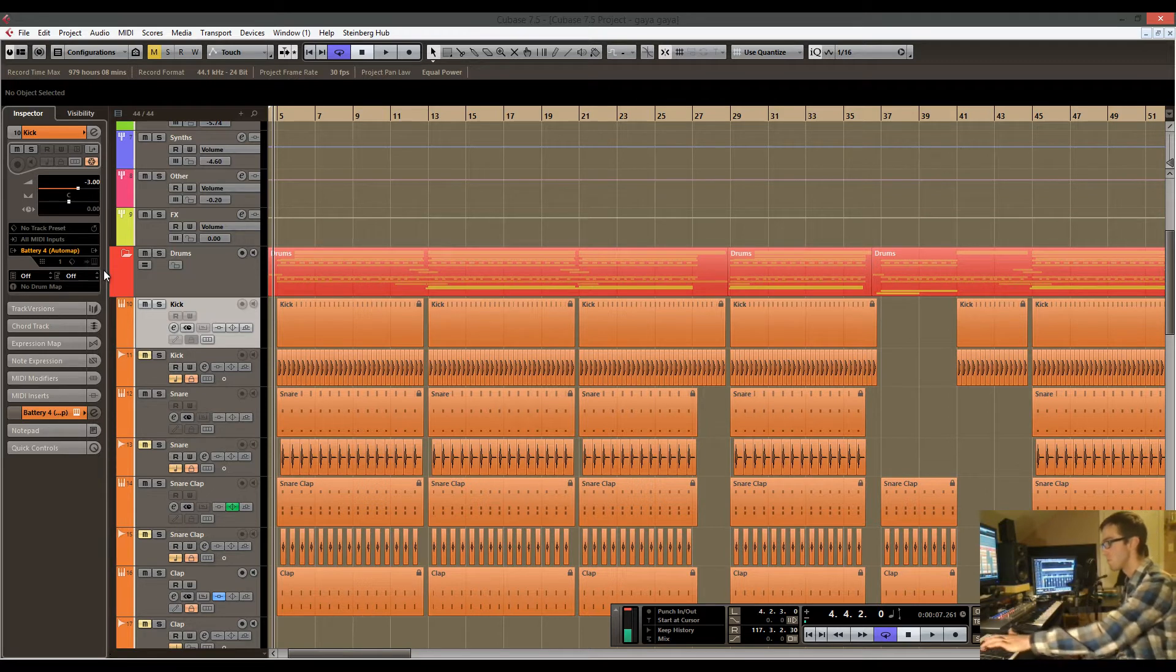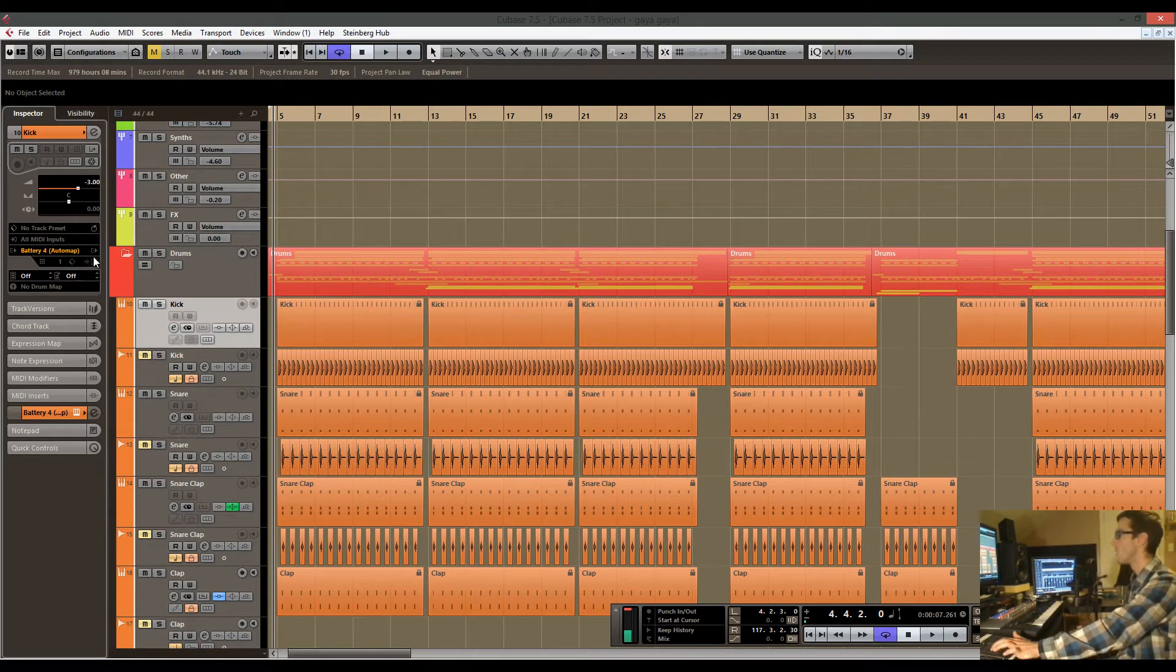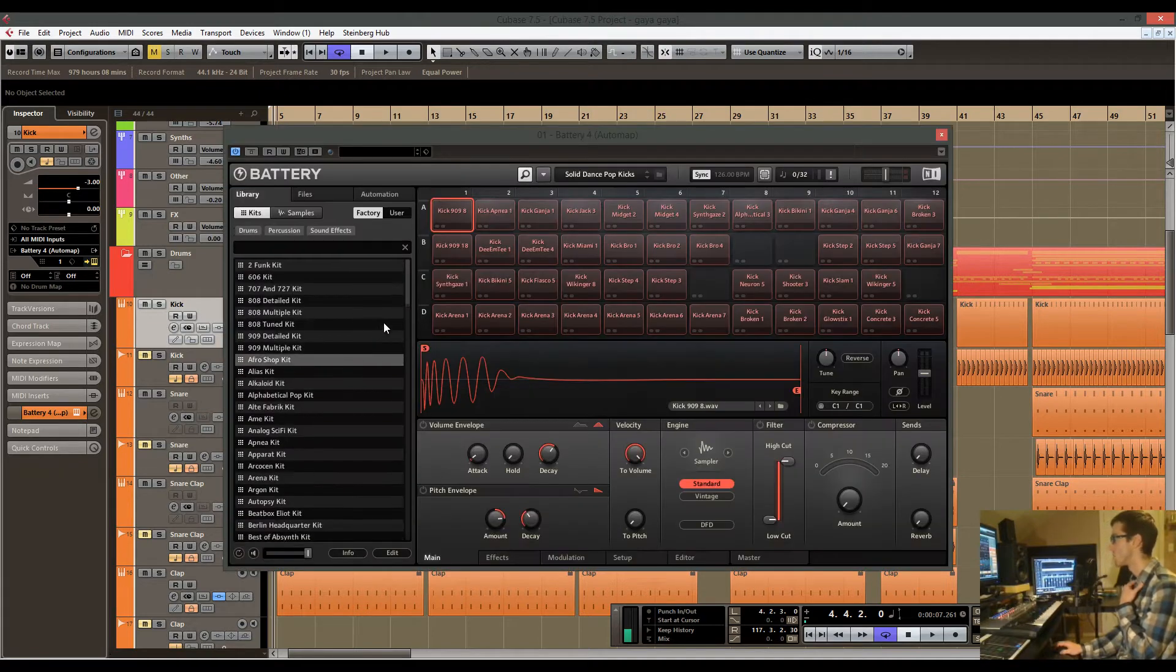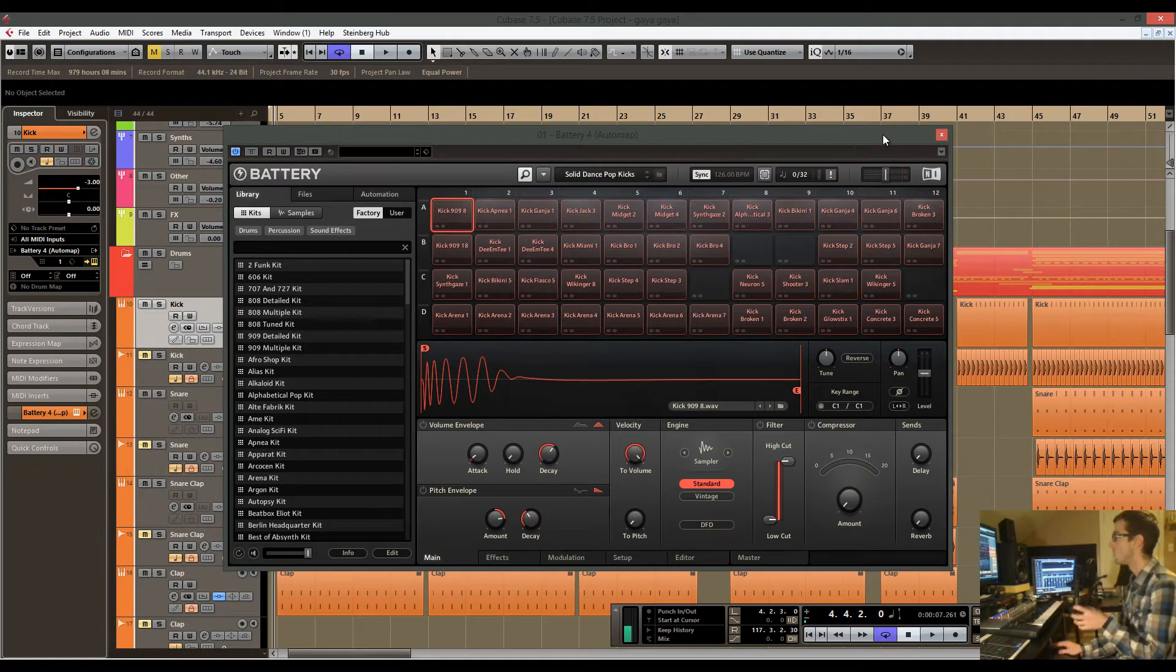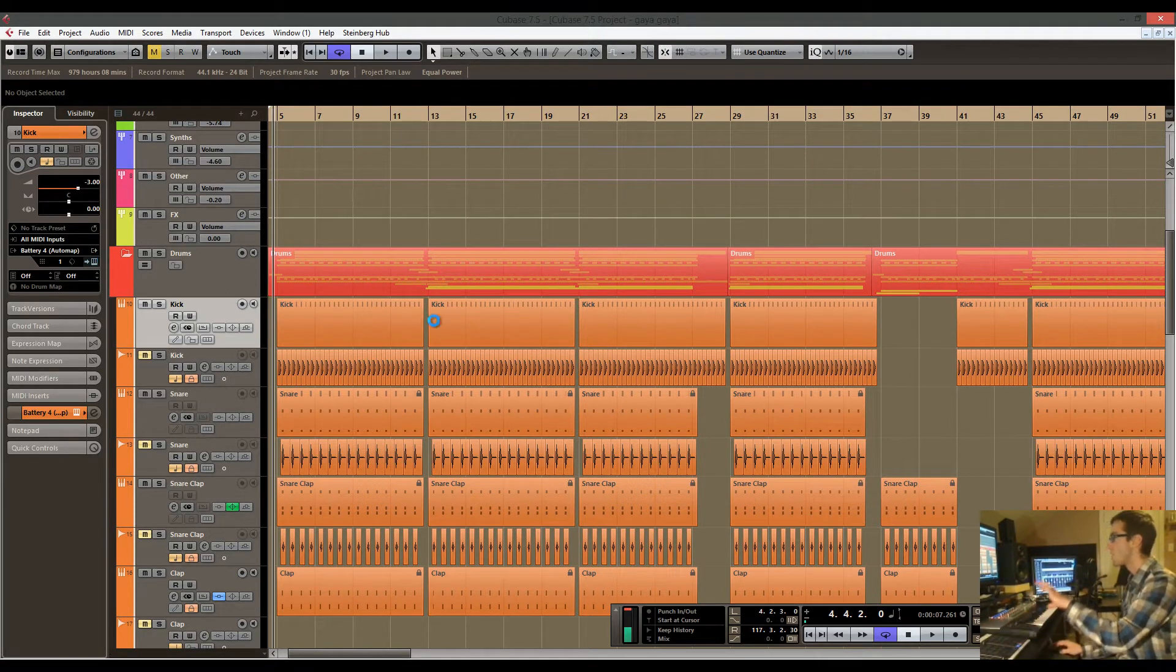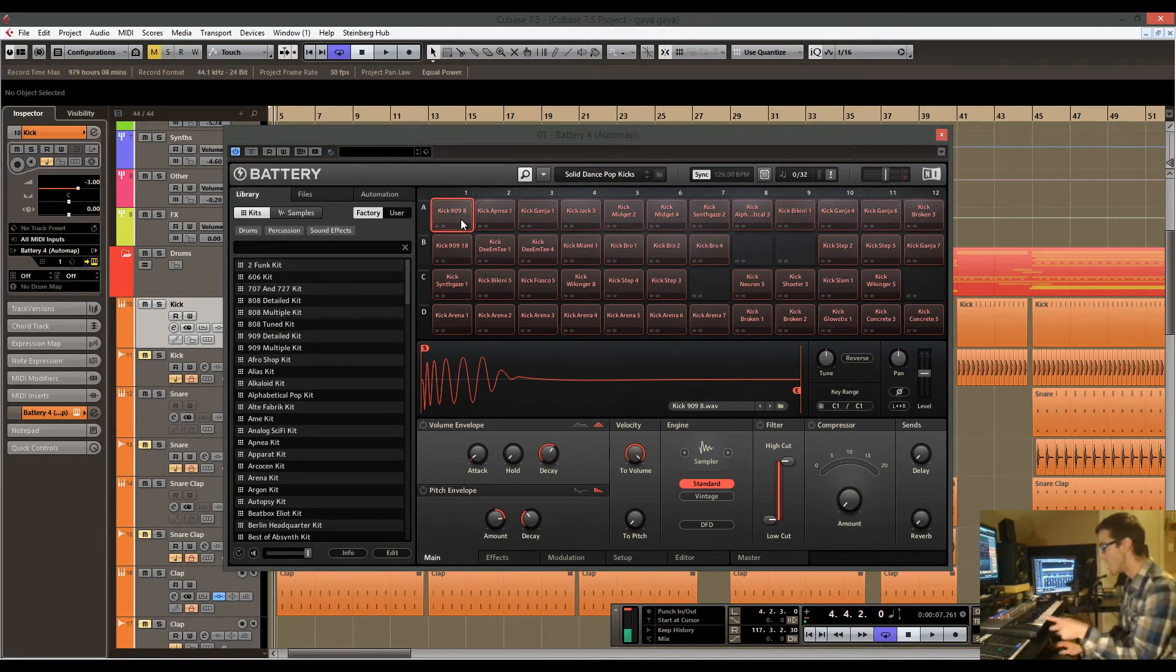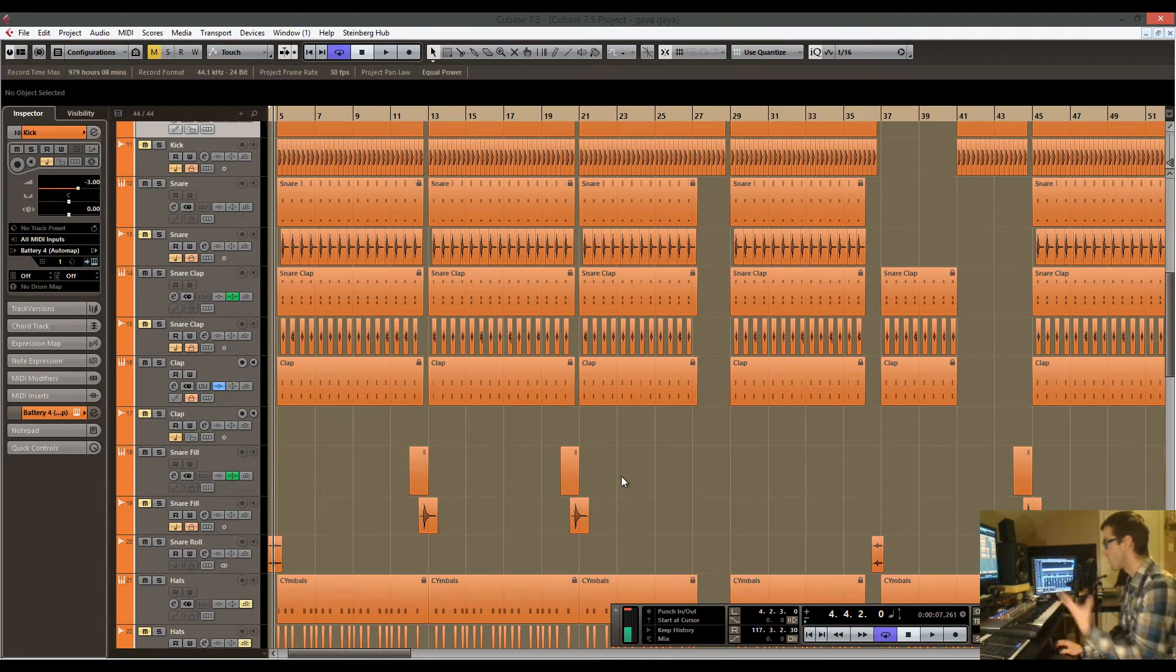Battery in itself is not a super CPU intensive program, but check it out. Because I have all these different samples loaded within this program, Cubase has to take the MIDI information, process it, match it to what's in battery, and then playback the sample through battery. It's doing that in nine different instances here.